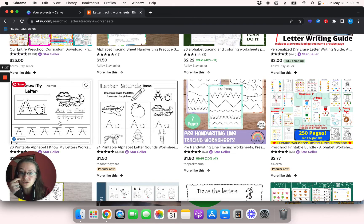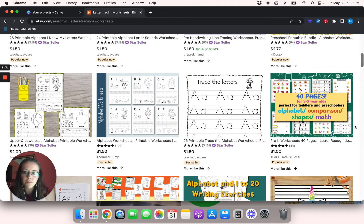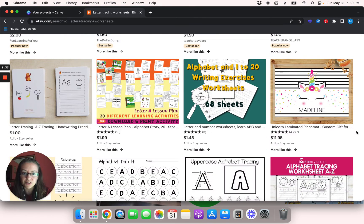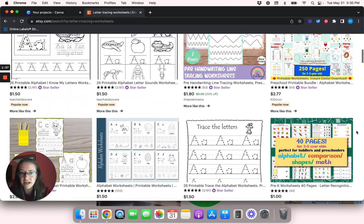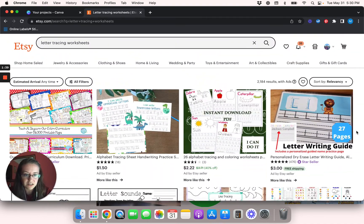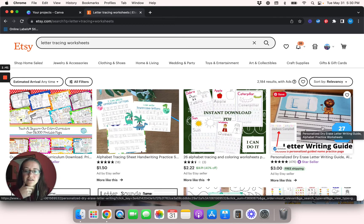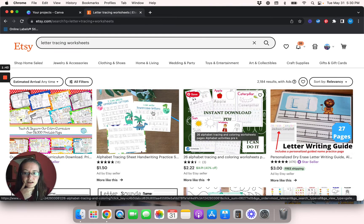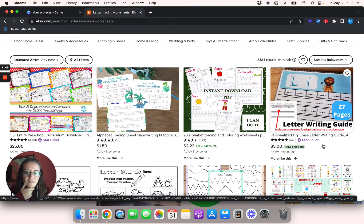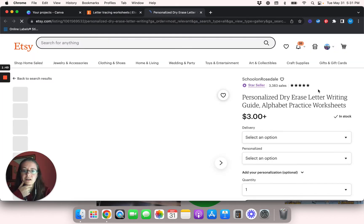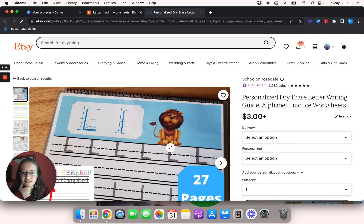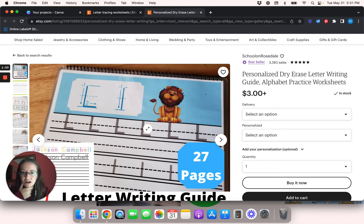Here's a good one too — A is for alligator, and here's some line tracing. Basically what I'm going to show you guys how to do is create something kind of like this first listing right here. This one's a star seller, so this is a good listing. Obviously I'm not going to make it look exactly like this, but I will show you guys how to do something very similar in just a few minutes.